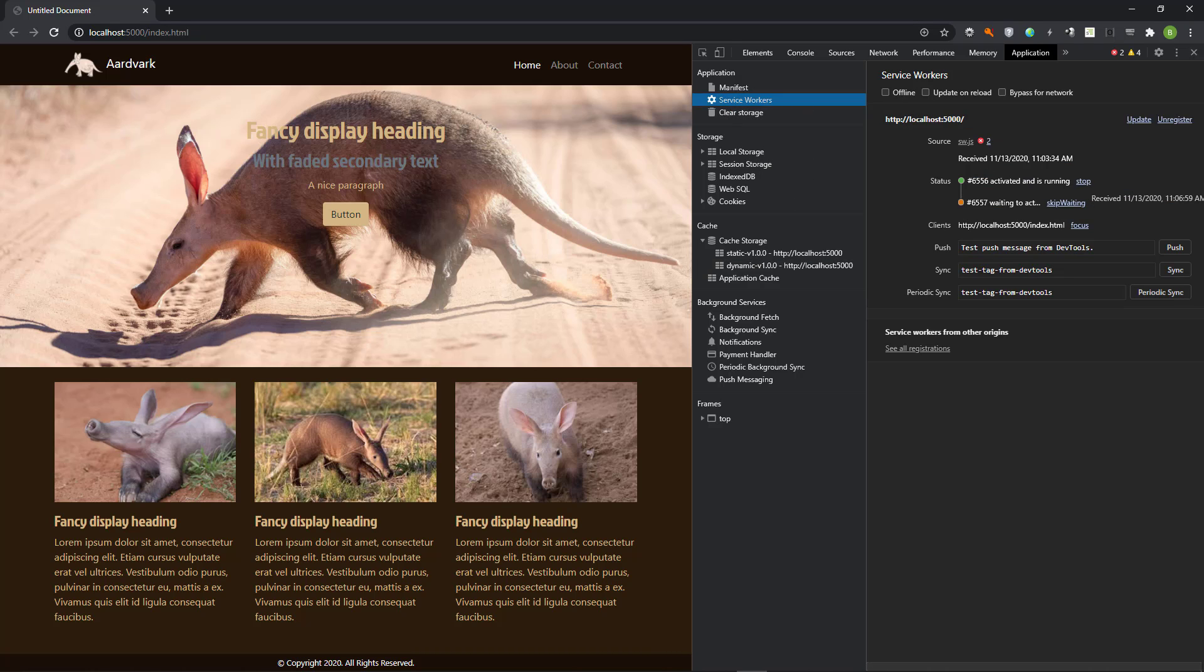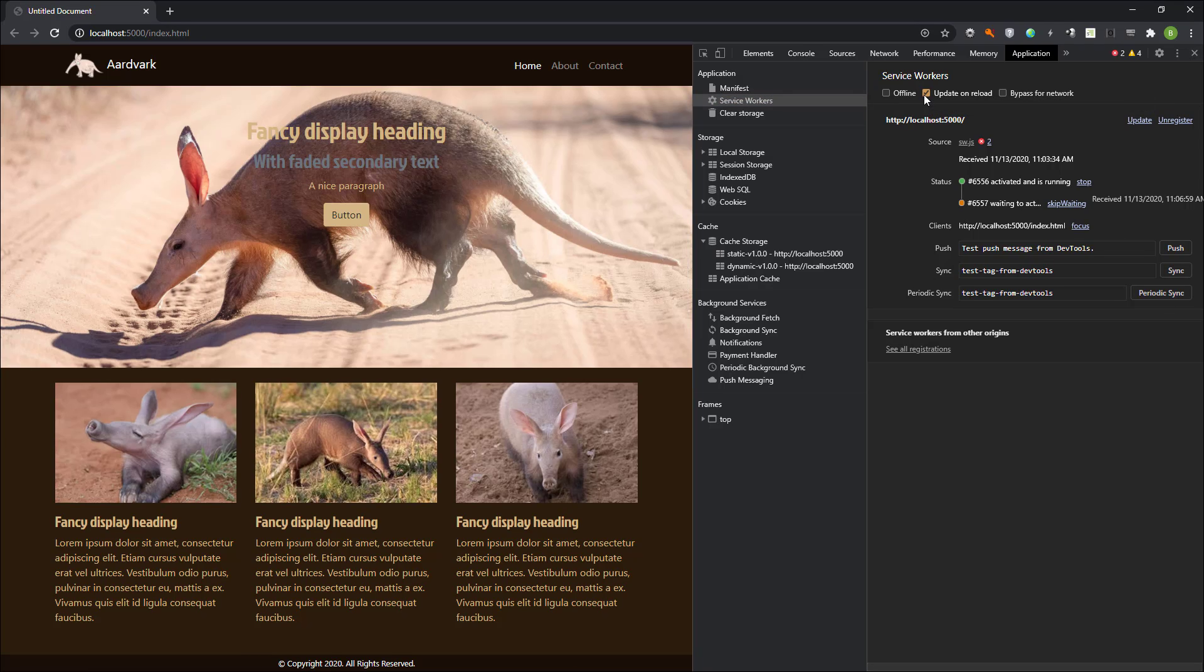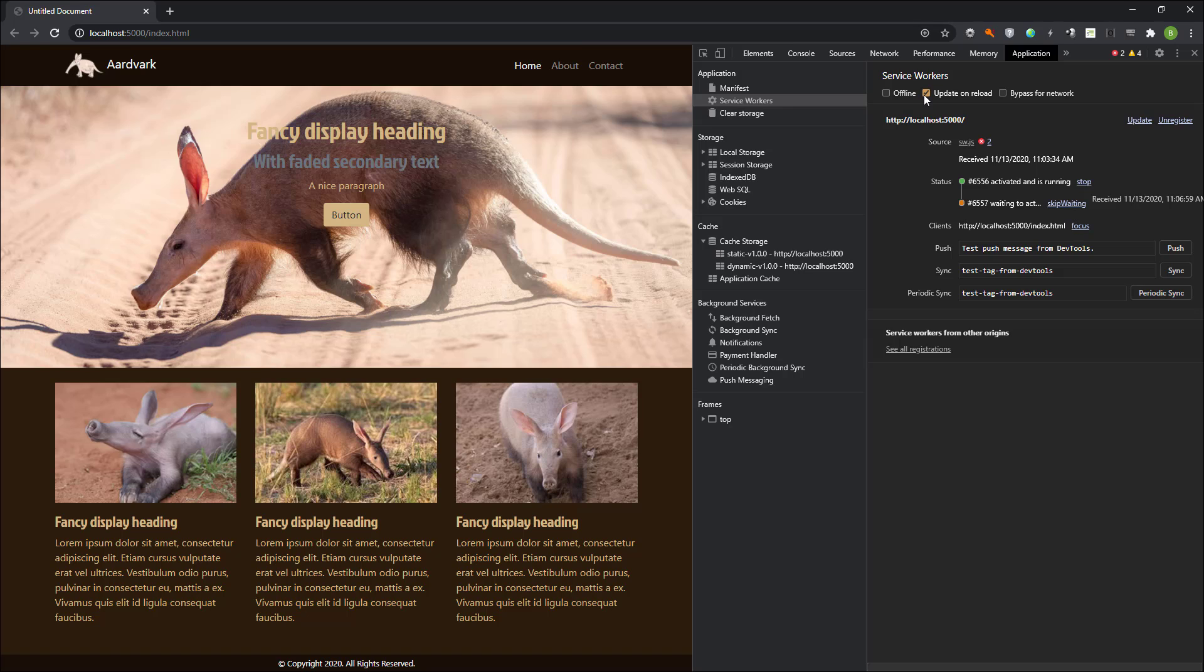There are three ways to activate the waiting service worker. The first is to close the browser and reload the page. The second method is to click on skip waiting. The third way is to tick the box, update on reload. This third method is the preferred method while developing the site. The rest of this video will be based on that preference unless stated otherwise.